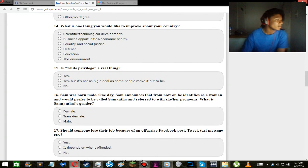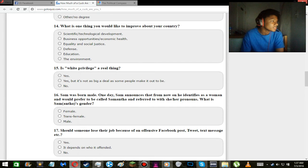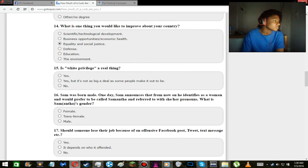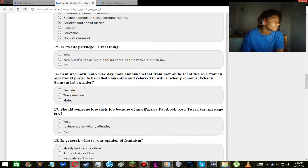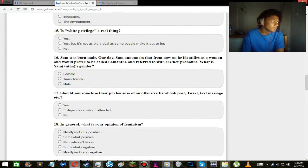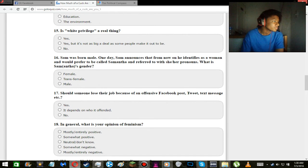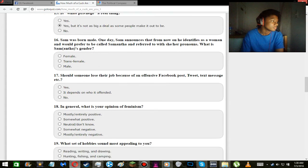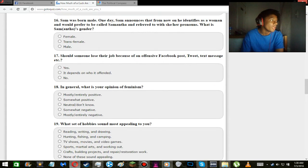What is one thing you would like to improve about your country? Everything! Equality and social justice I would say. Sorry! Is white privilege a real thing? Yeah. But it's not as big a deal as some people make it out to be. True, because some people blame every single fucking thing about it.